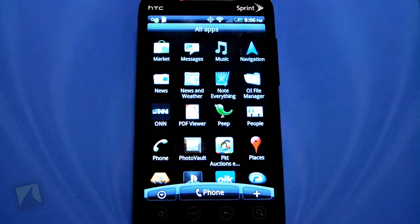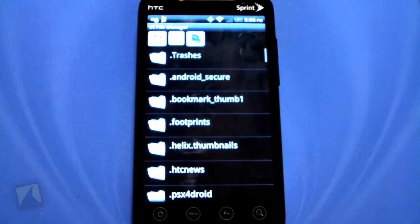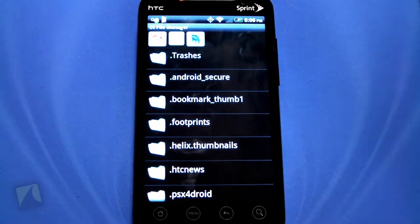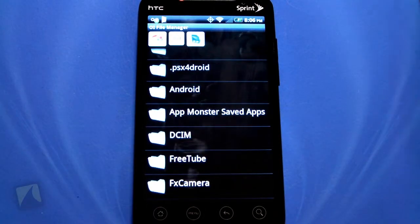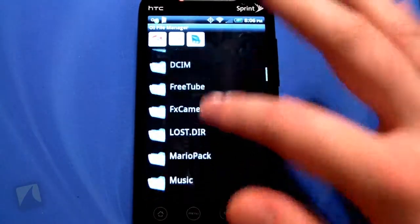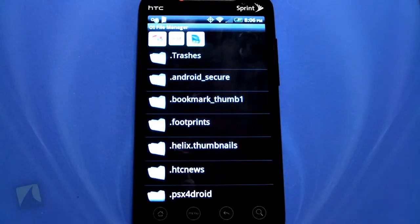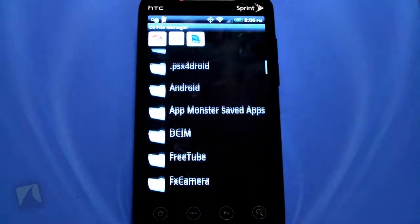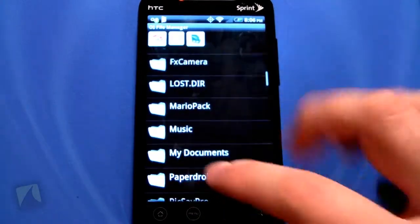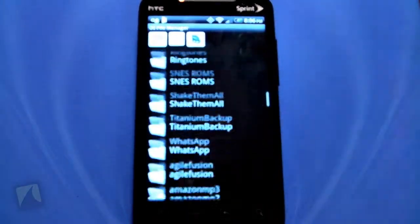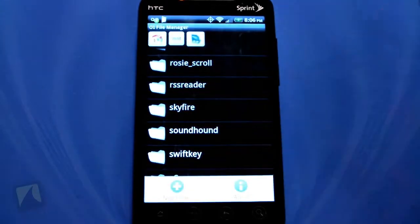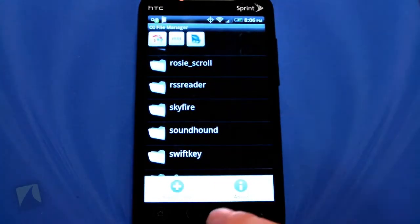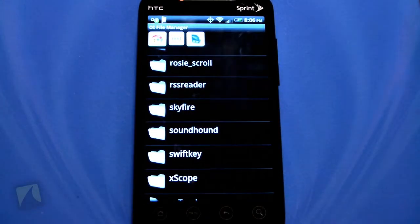Okay so let's take a look at OI File Manager — this is brought to you by the Open Intents team. They actually have a bunch of different apps. As soon as you open it, it's going to show your SD card and all the folders that are on it. Pretty straightforward, there's really not too much to it. You can create a new folder, you can delete a folder and all the contents inside.